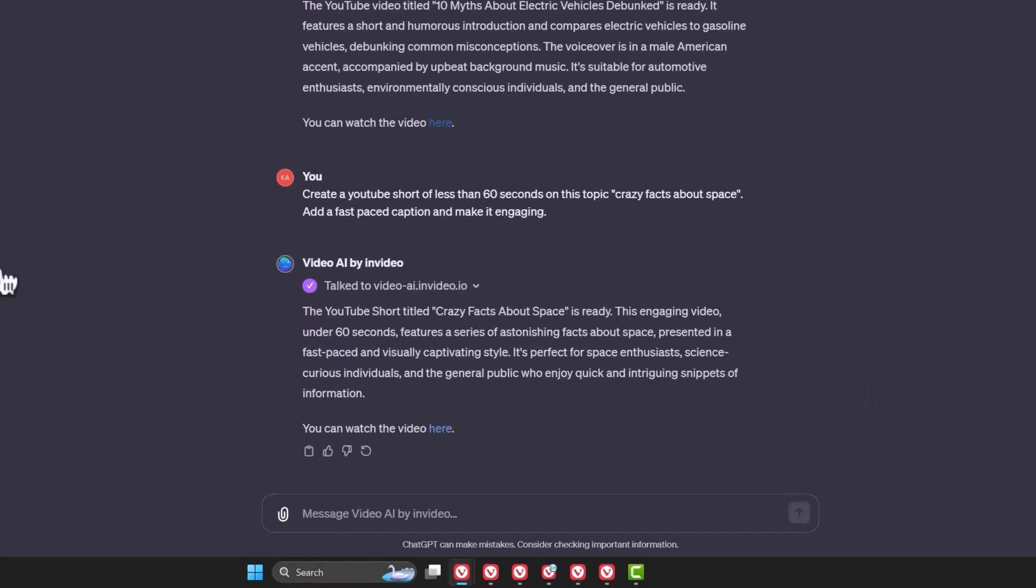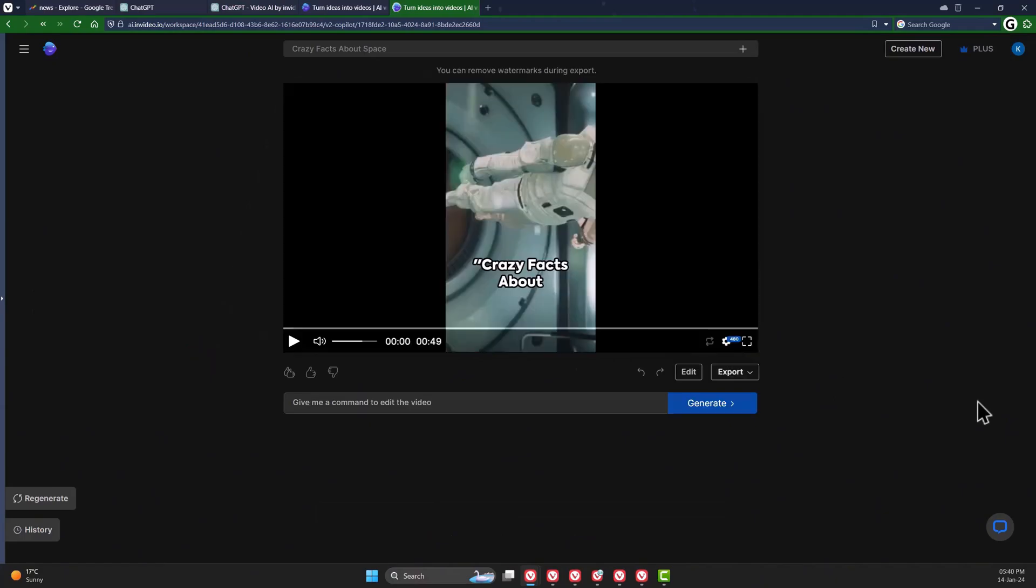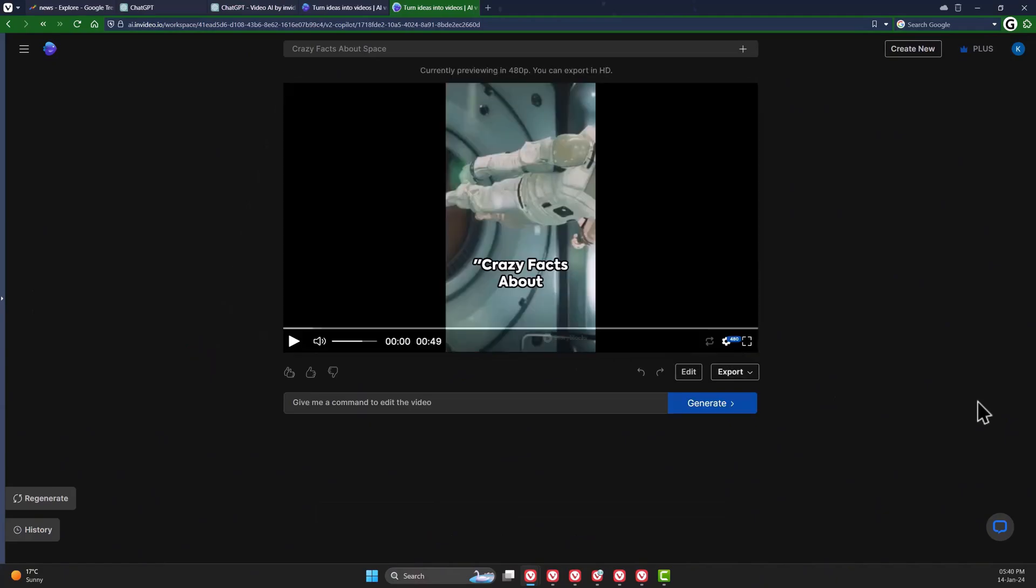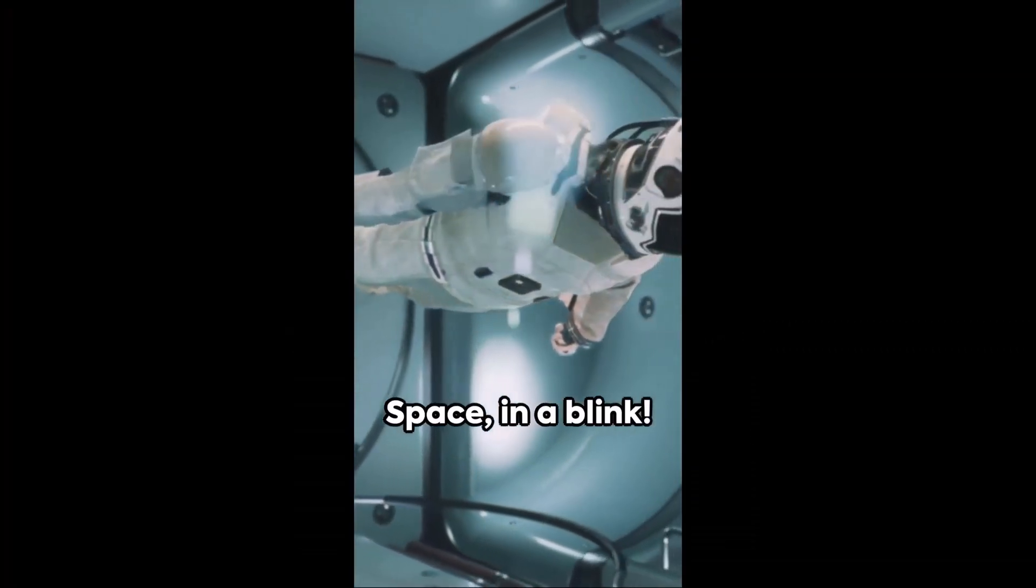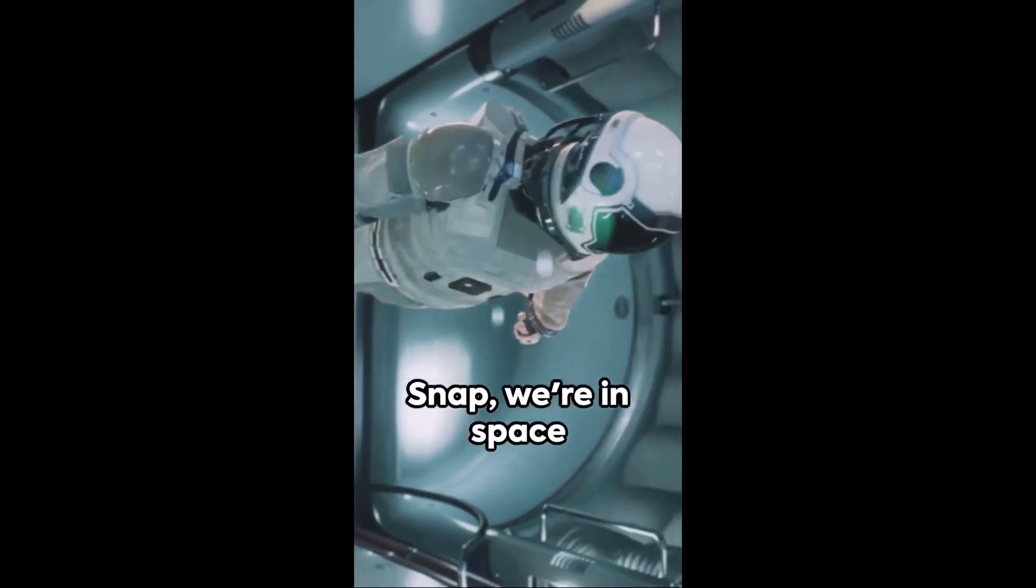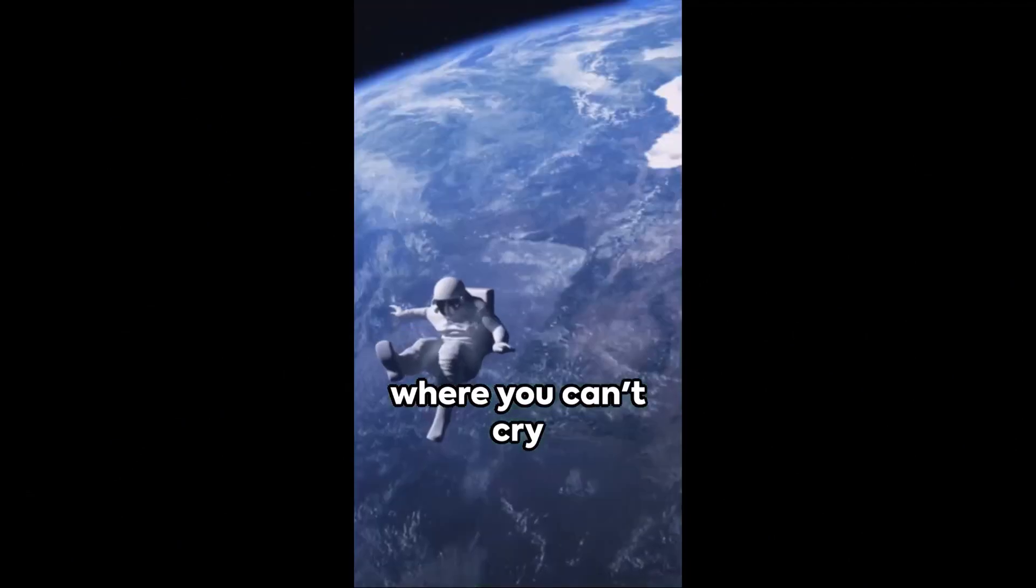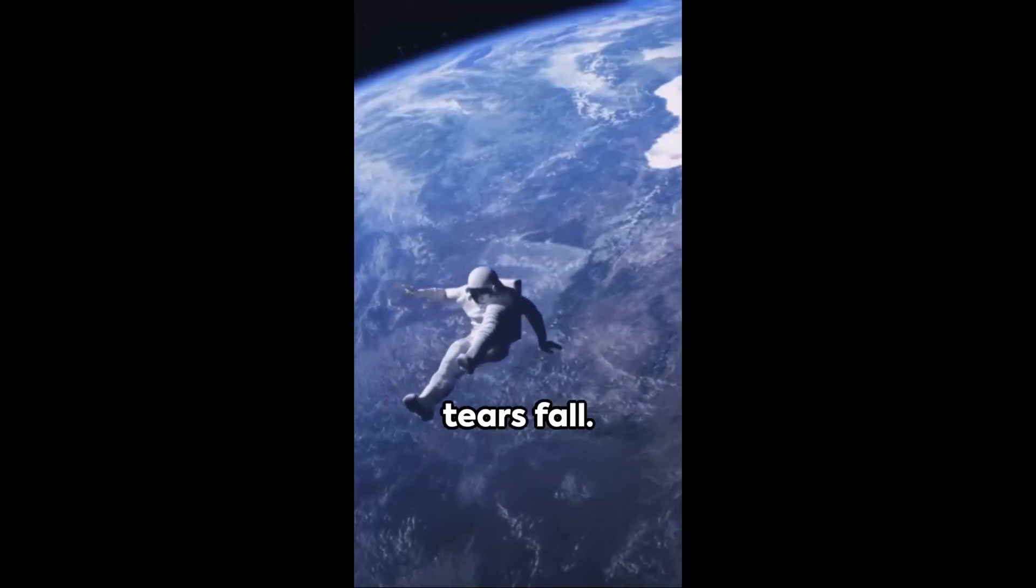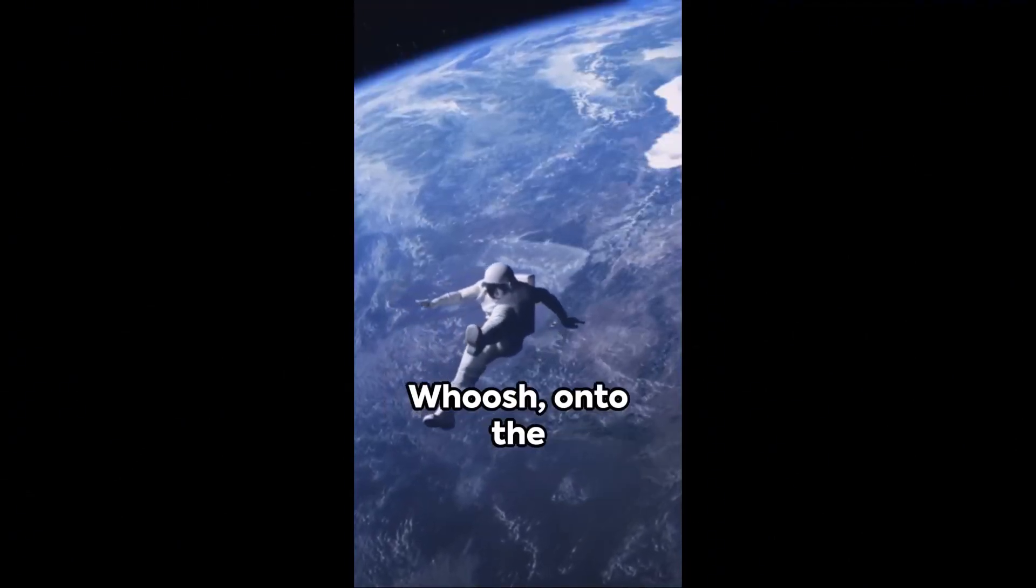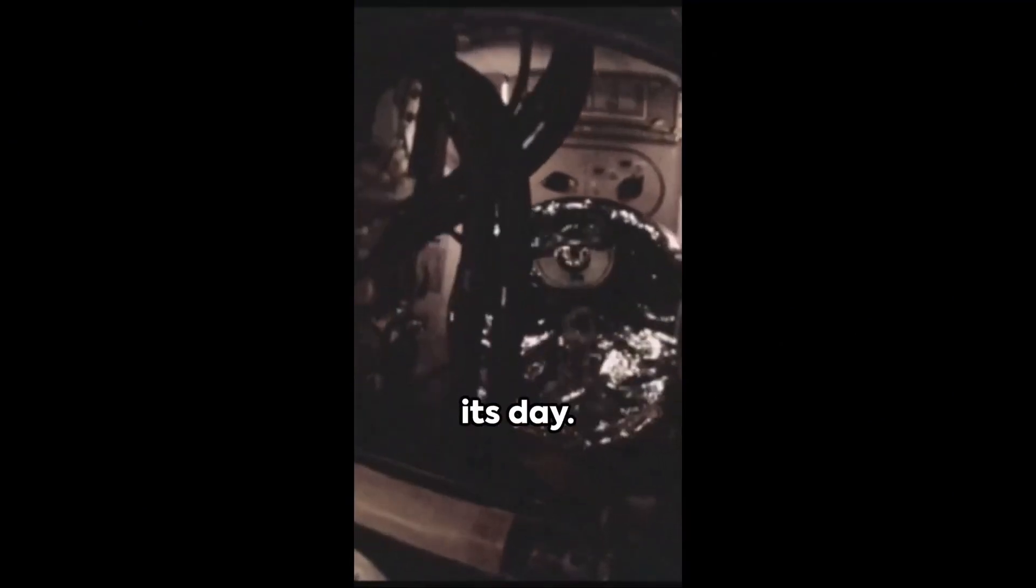Then you can click here to open in Video AI once again, and it will be processed as before. And this is what we've got. Crazy facts about space. In a blink. Snap. We're in space where you can't cry because there's no gravity to make the tears fall. Whoosh. On to the fact that a year on Venus is shorter than its day.